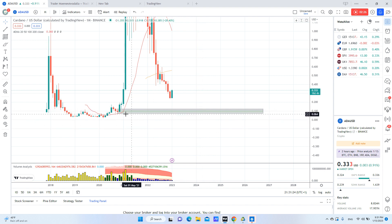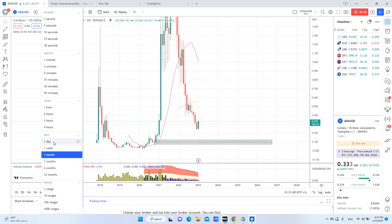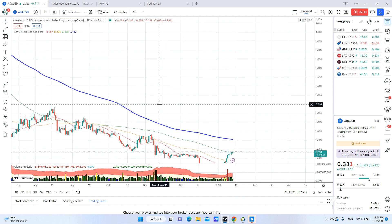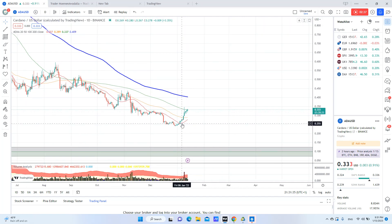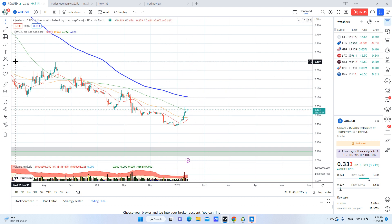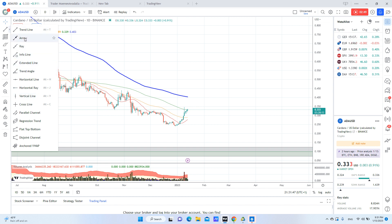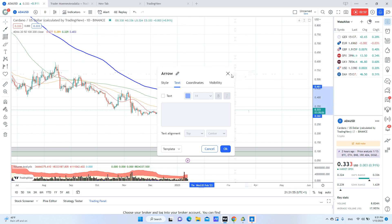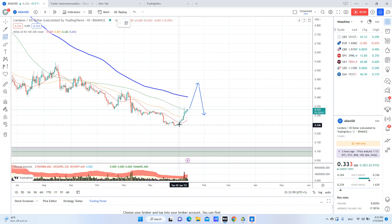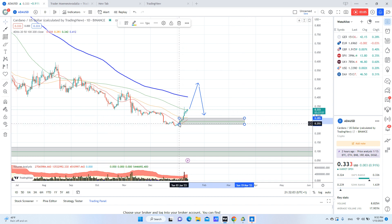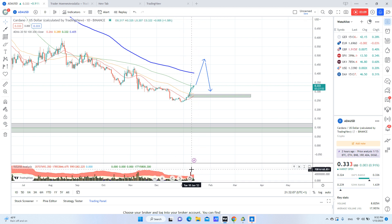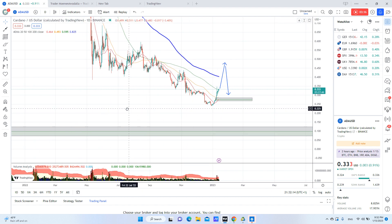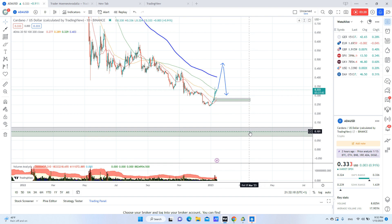I will buy Cardano in this zone. Looking at the daily chart, if the price breaks the moving average and pulls back, I may also buy there. I also notice this day has a very large volume. My favorite entry point is 10 cents and 8 cents.